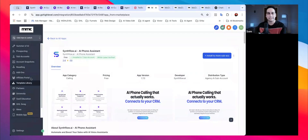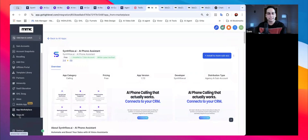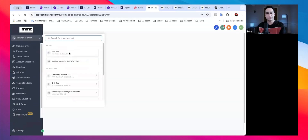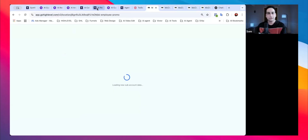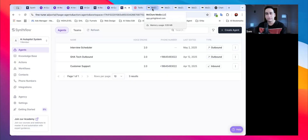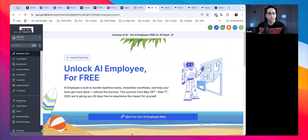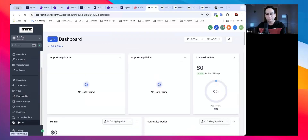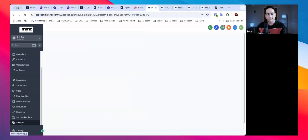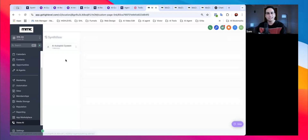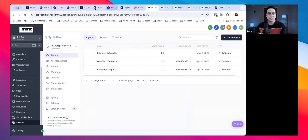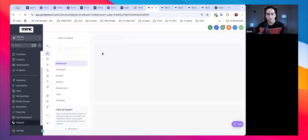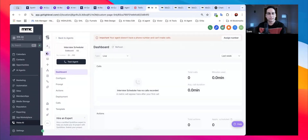After installation, you'll be able to see a Voice AI icon appear in the Go High Level dashboard. This is the AI agent inside Go High Level — don't get confused. The Synth Flow account is synced directly inside Go High Level, which is awesome.